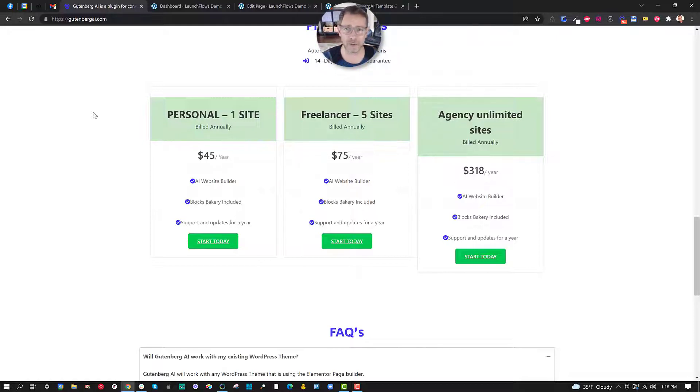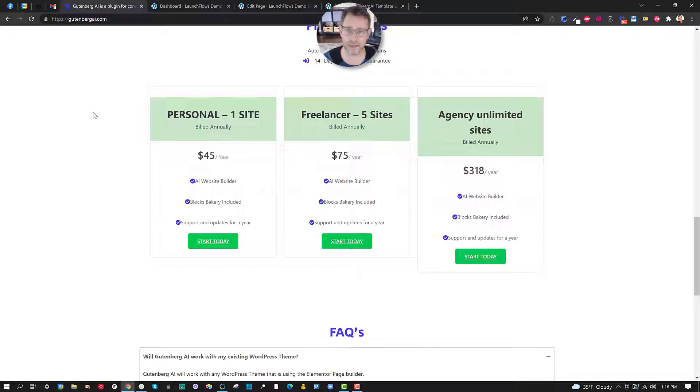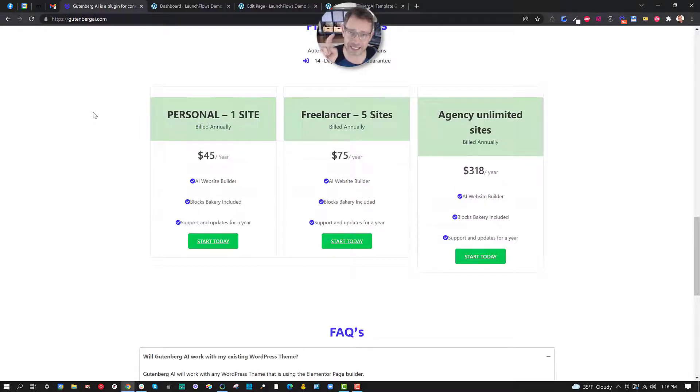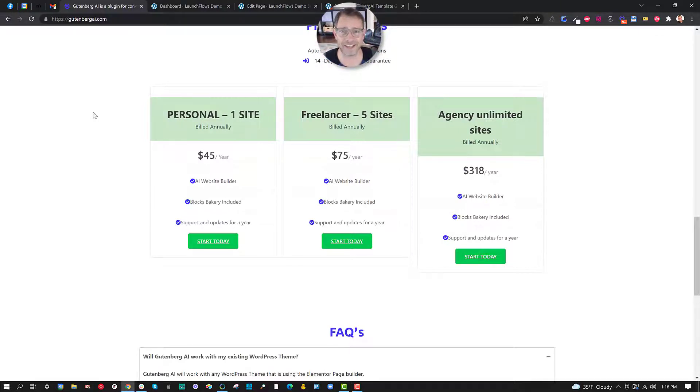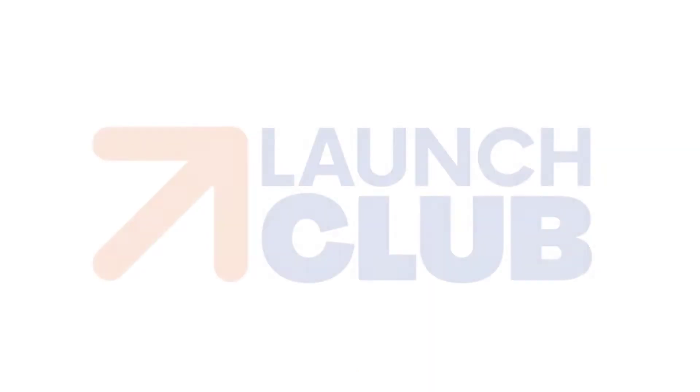If you have any other questions reach out to me over at help at wplaunchclub.com join our free Facebook group. If you like this video please click like, share, do the whole routine and I'll see you on the next video.